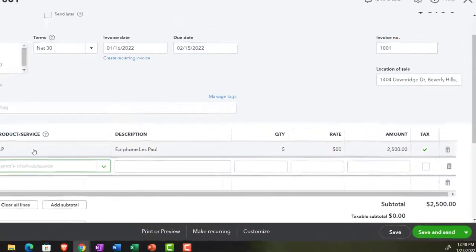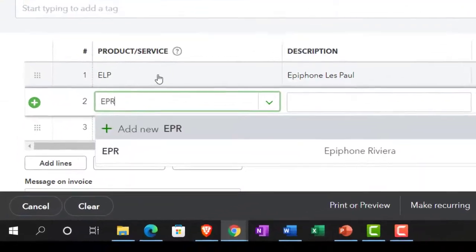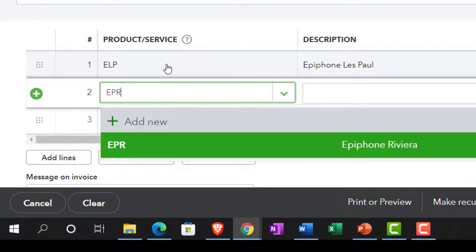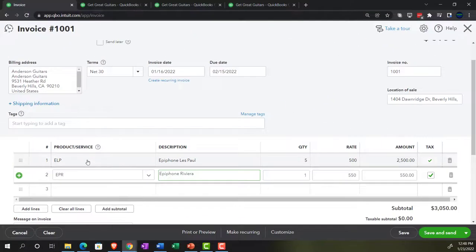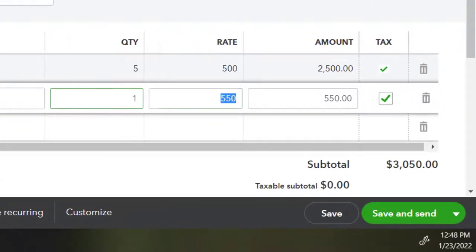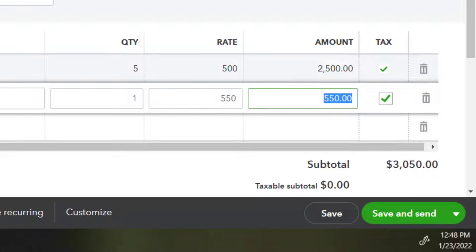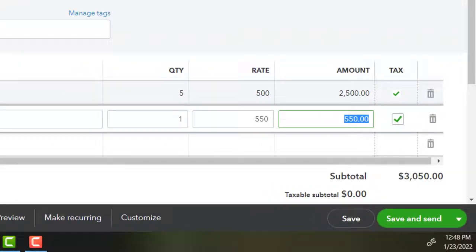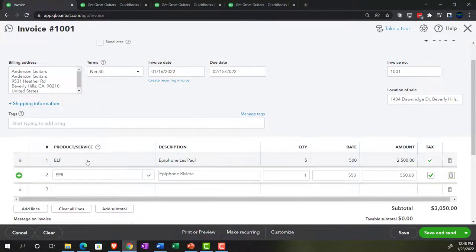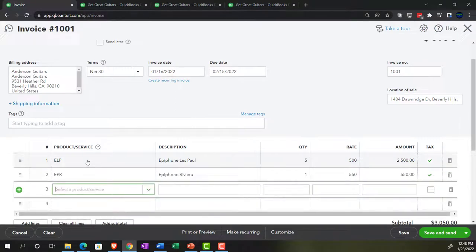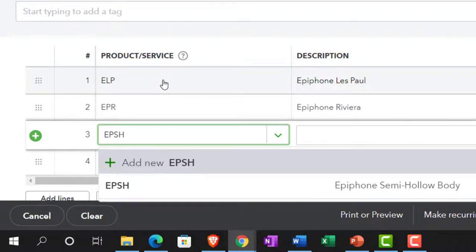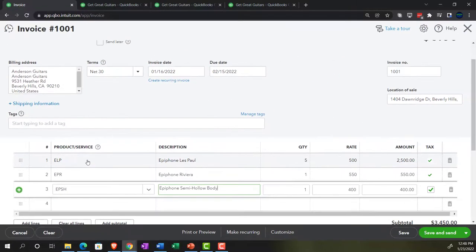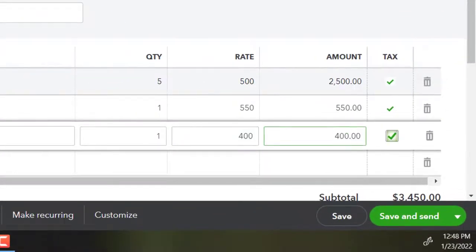The next item: we're going to sell some EPRs — Epiphone Rivieras. We're going to sell one of those at the $550 sales price populated by the item we have set up, and it is also a taxable item. Then we've got the EPSH — the Epiphone semi-hollow body. Let's sell one of those at $400, also subject to sales tax.